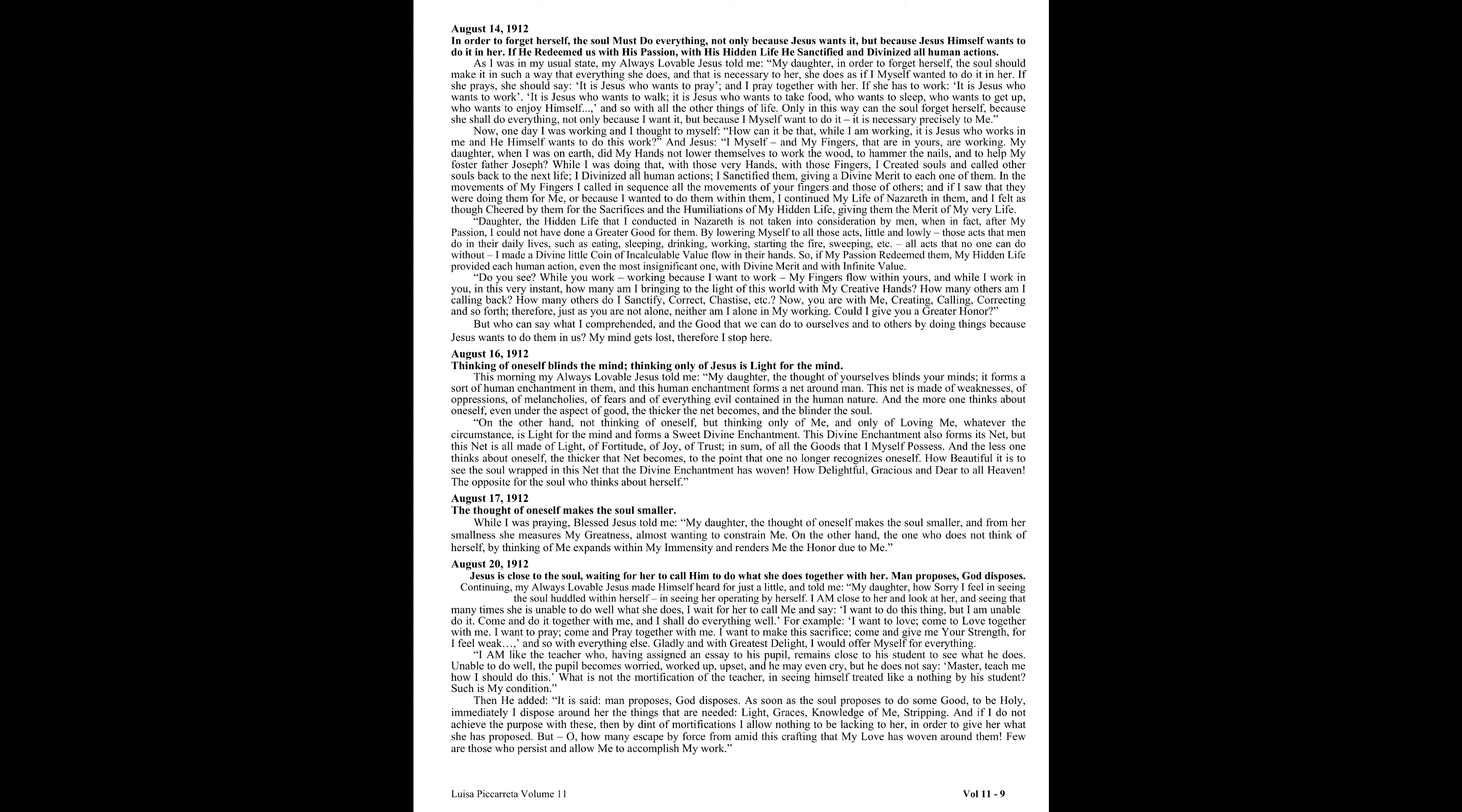Then he added, it is said, man proposes, God disposes. As soon as the soul proposes to do some good, to be holy, immediately I dispose around her the things that are needed: light, graces, knowledge of me, stripping. And if I do not achieve the purpose with these, then by dint of mortifications, I allow nothing to be lacking to her in order to give her what she has proposed. But oh, how many escape by force from amid this crafting that my love has woven around them. Few are those who persist and allow me to accomplish my work.